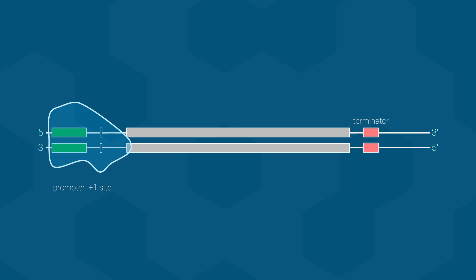But, which strand should it use as the template? Well, like all polymerases, RNA polymerases read DNA from 3' to 5' and make a new complementary strand in a 5' to 3' direction. Looking at the DNA strands on the screen, we can see that when the RNA polymerase moves towards the information code, it is the bottom strand that is in the correct 3' to 5' direction. Thus, as shown on the screen, the bottom strand will be the template strand.